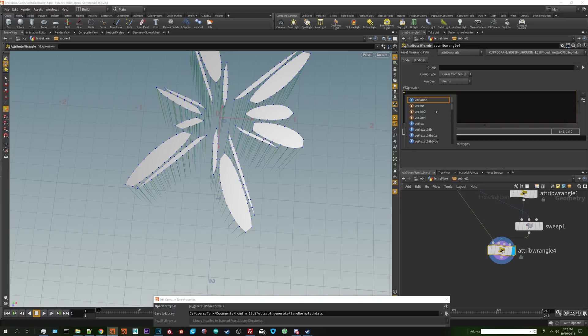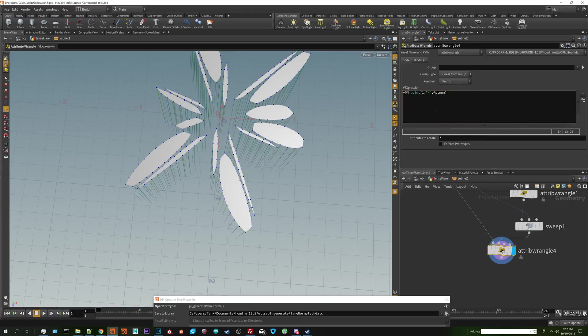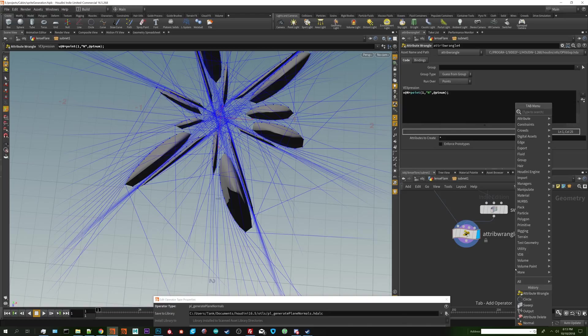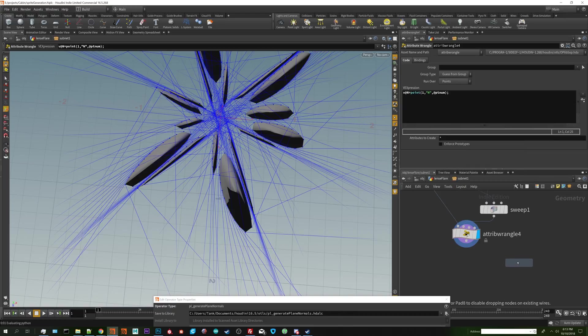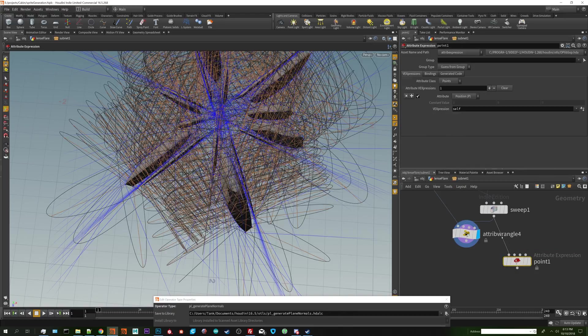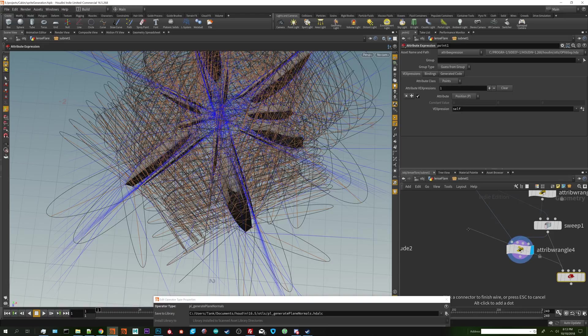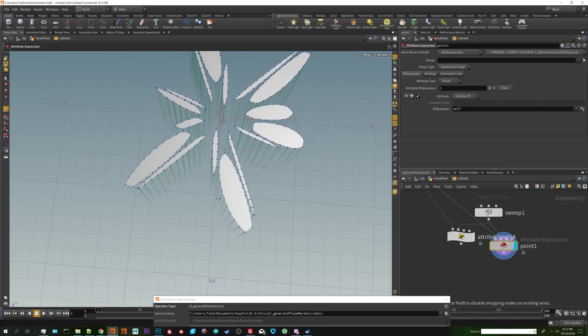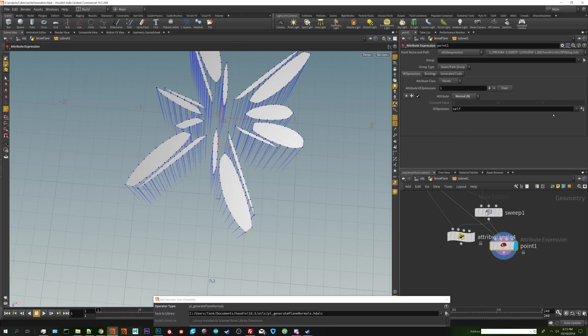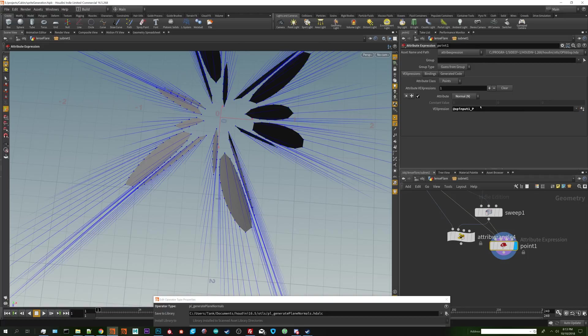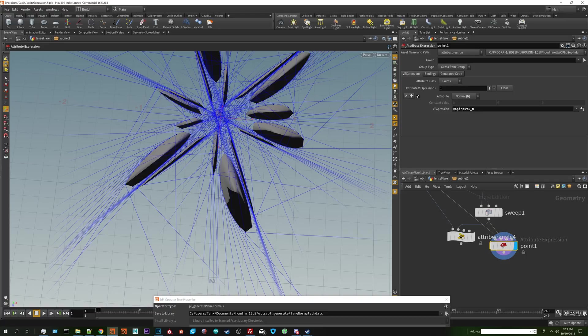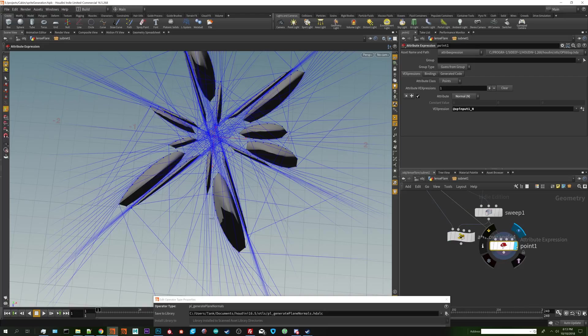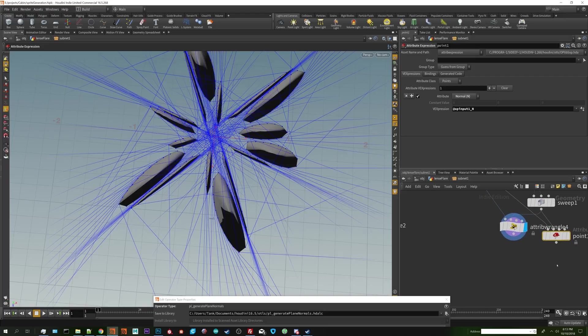I'll show you how to do it with the point node as well. What we want to do is get the normals off of the sweep node. So I'm going to say v@N equals point(1, "N", @ptnum). There's another method you could do in VEX. This is Houdini, you can do something like 15 different ways. On the point node, the attribute you want to change is your normal and on the VEX expression I go to second input point position and change it to N. And you notice that all the tangent normals are generated. You're good, you're golden.